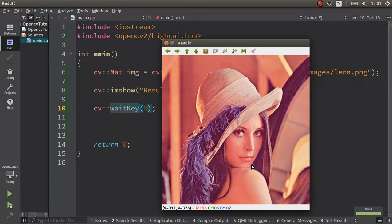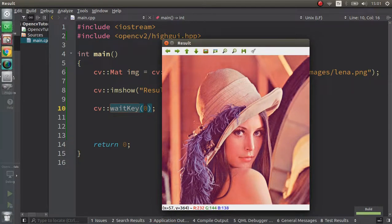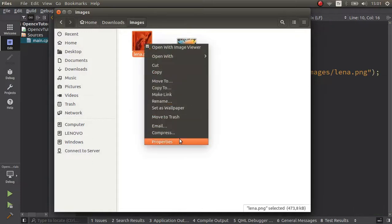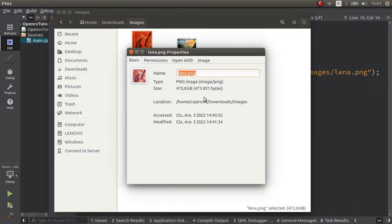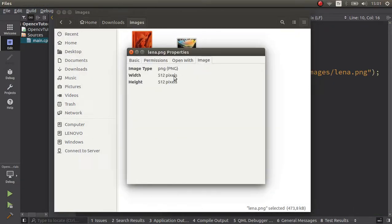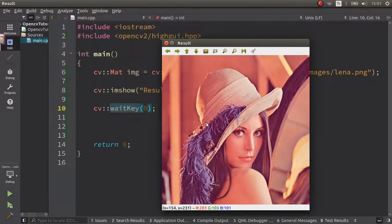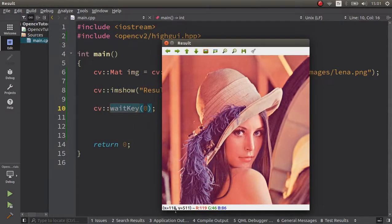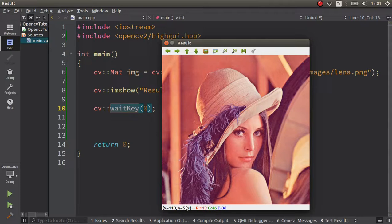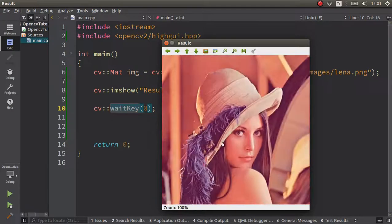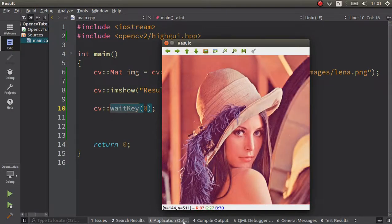With imshow and waitKey, we already know about these things. When you run this, it's coming in this way. But this window - okay, this image already has a resolution. Let's look at the resolution: it's 512 by 512, and you'll see these UI options.